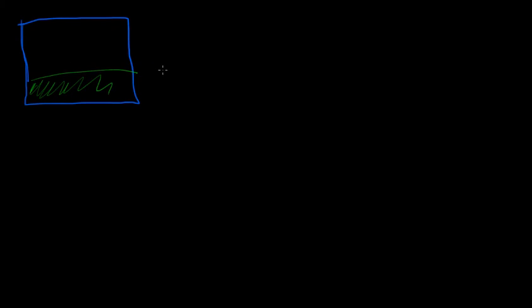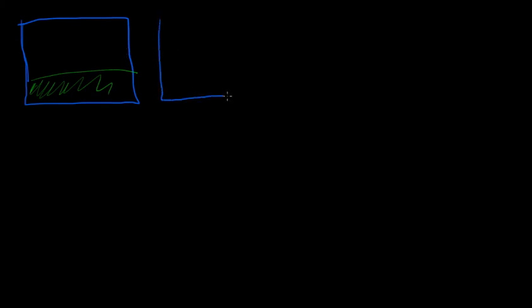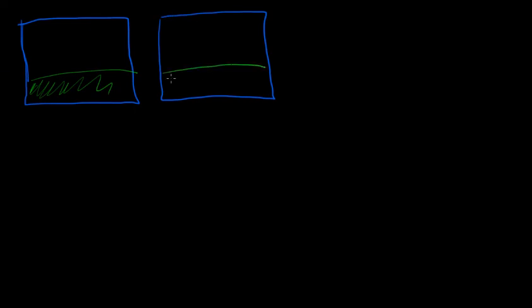So the question is, how does this flat image turn into our three-dimensional idea of what our world is, so that we can get around, navigate, and have an idea of where things are? One of the more important things is the fact that we have two eyes, so we actually get two images like this, and our eyes are right next to each other, so the images are pretty similar.